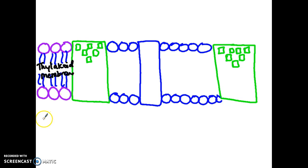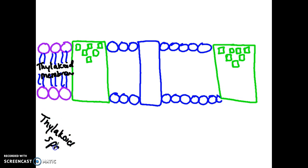Below this membrane is what is referred to as the thylakoid space. Above this membrane is the stroma, which is found inside of the chloroplast. The space between the thylakoid membrane and the membrane of the chloroplast is a liquid, and that is called the stroma.